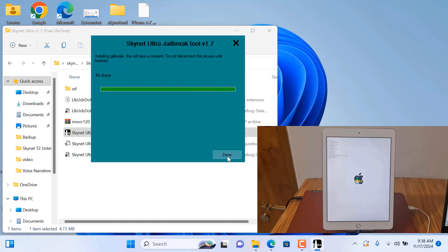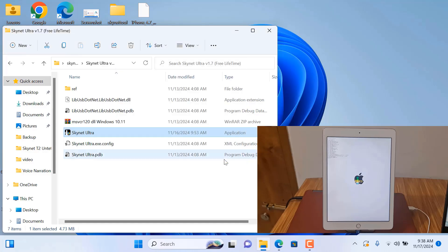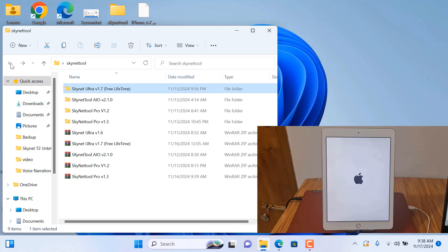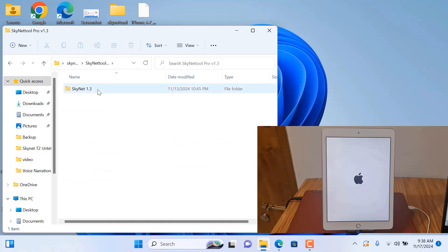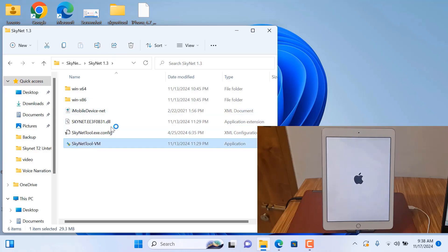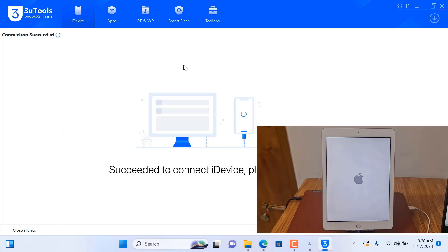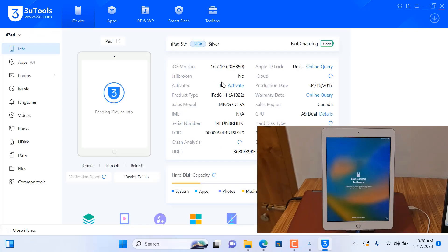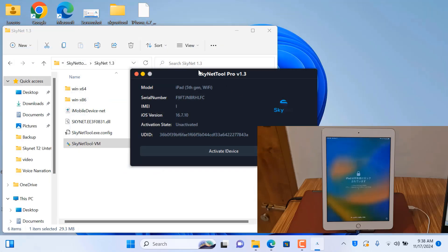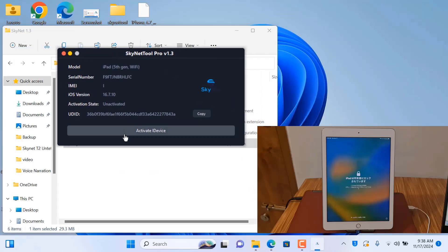Zelbrex is working already — almost done. Now I will show you how to bypass and how it works. Close this tool and open the next one. Zelbrex is ready — not showing on screen but Zelbrex is ready. Now I will show you. Click here, click the Start button.